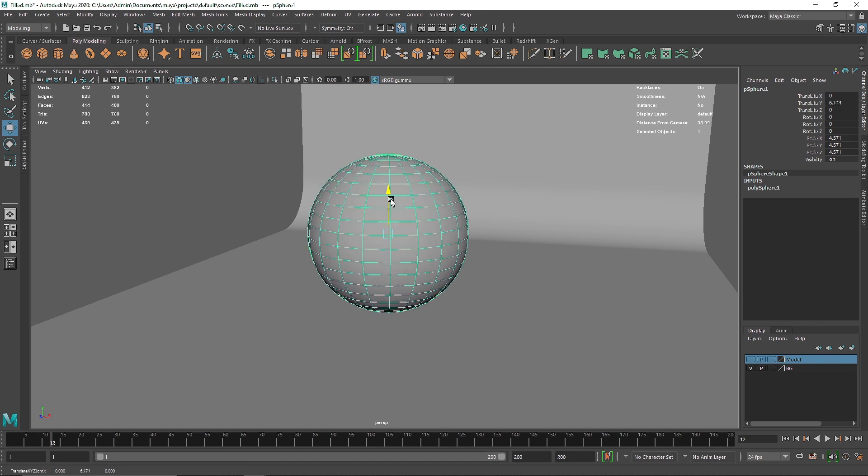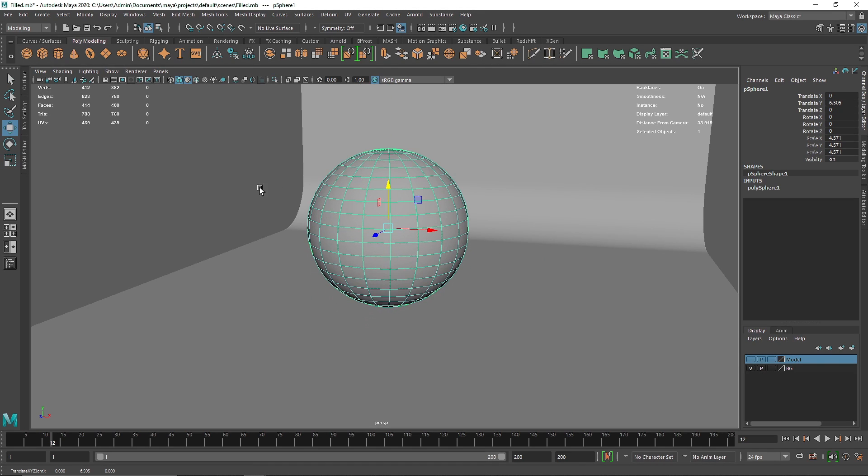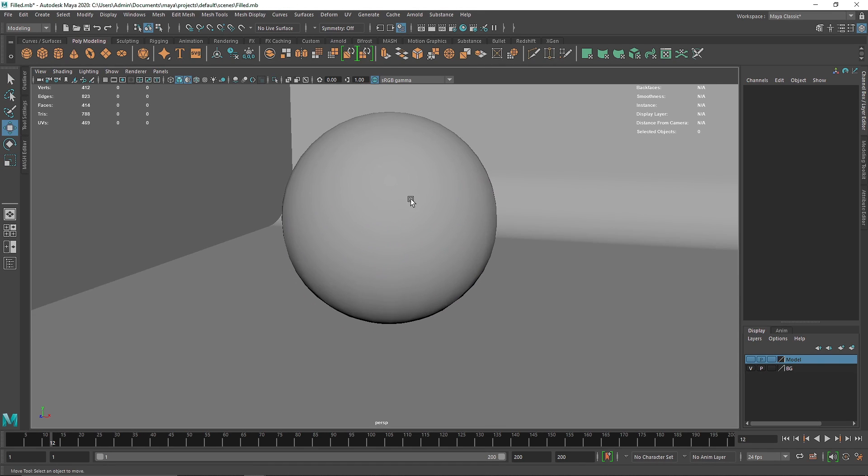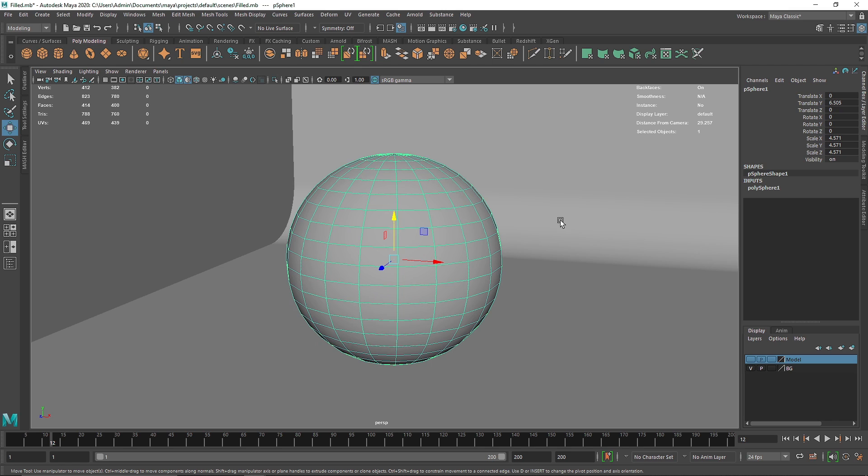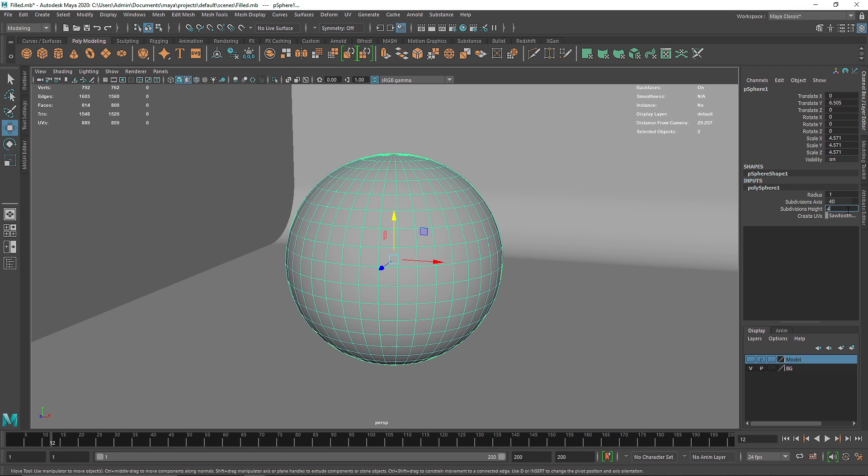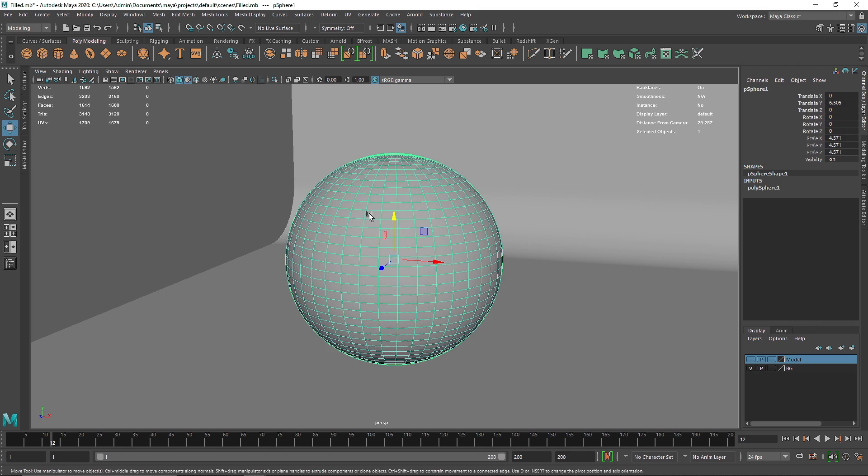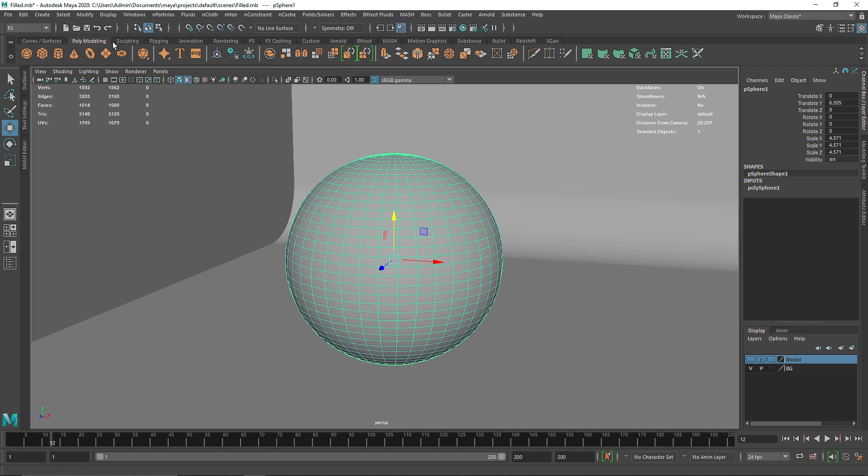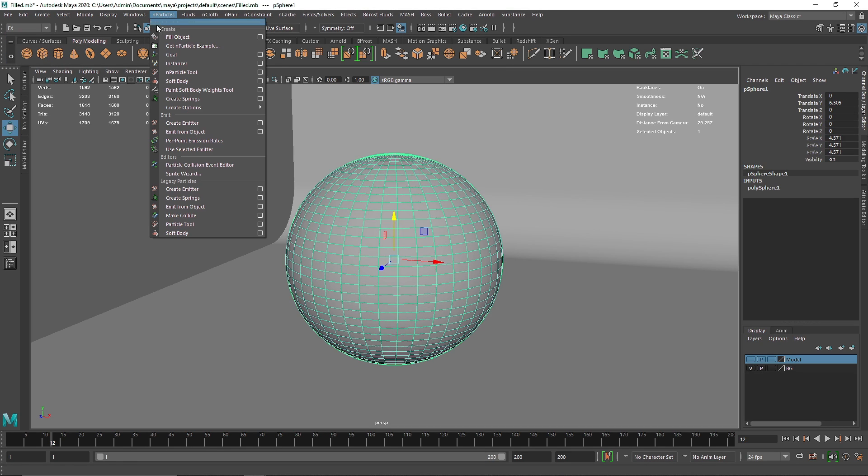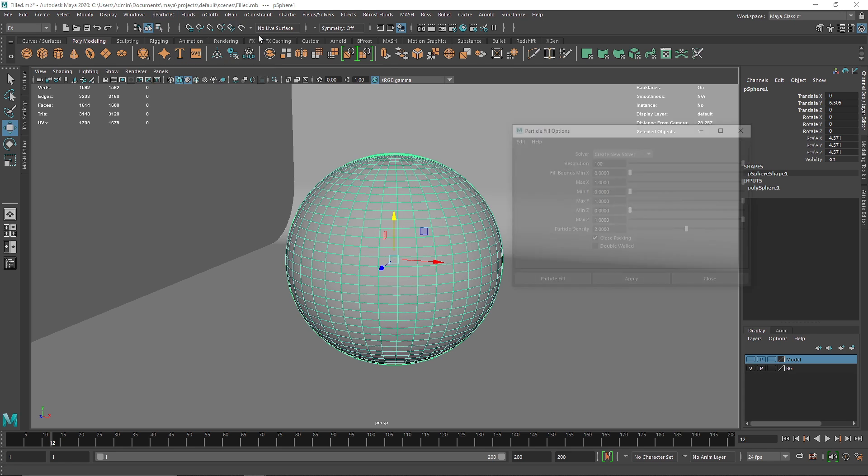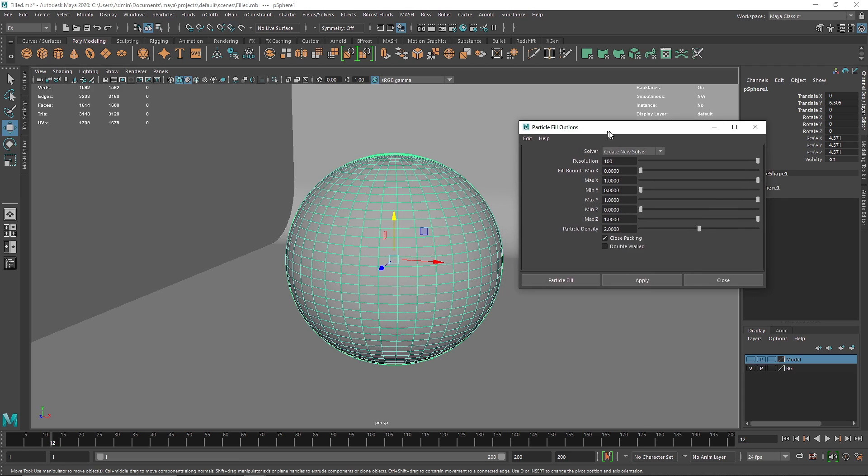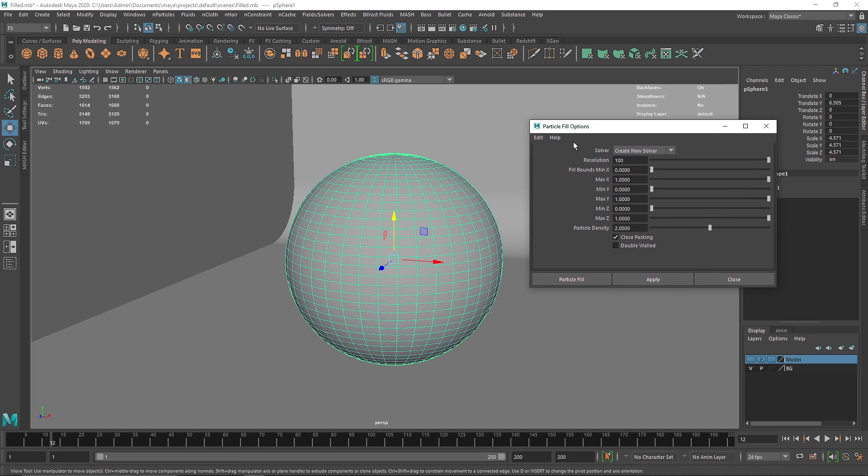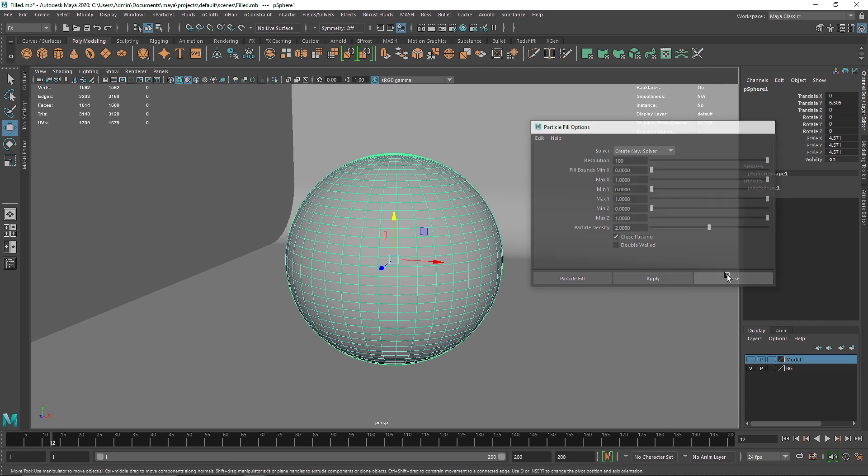So I'm going to quickly expand this and let's make a subdivision. Now I'm going to switch to my effects menu, and in nParticles you'll see one option called fill object. So what I want to do is click on this setting icon so we can add some settings.